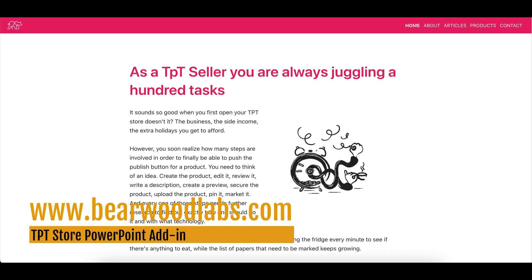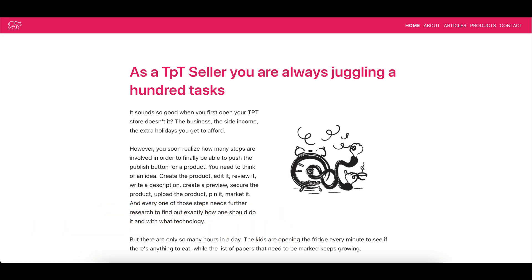This TPT store add-in for PowerPoint is now available from the Bearwood Labs website.